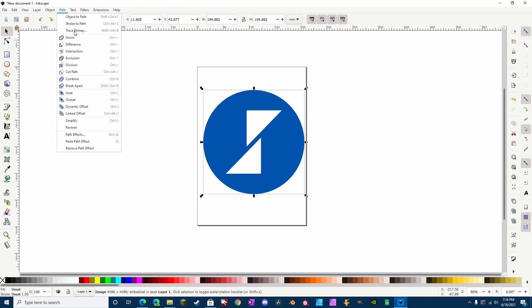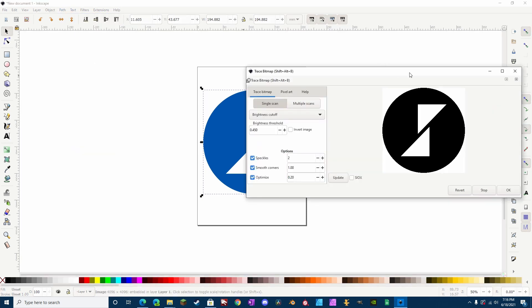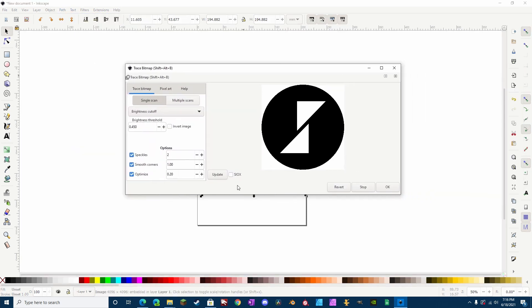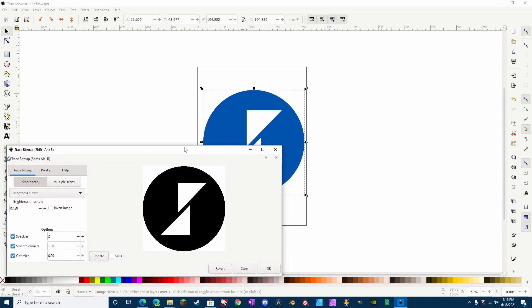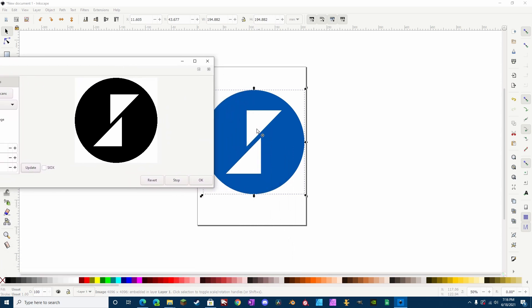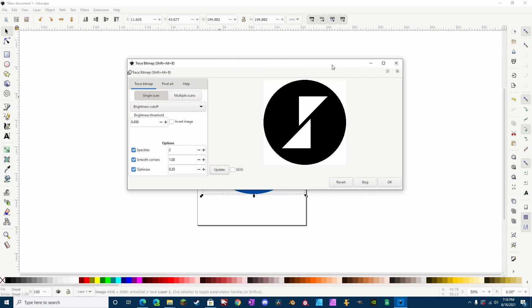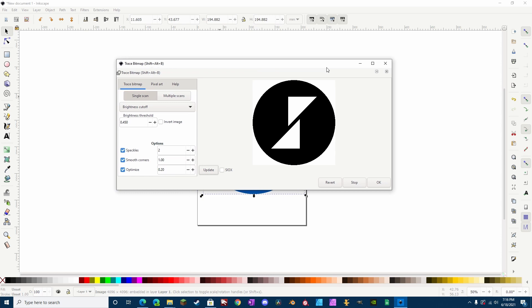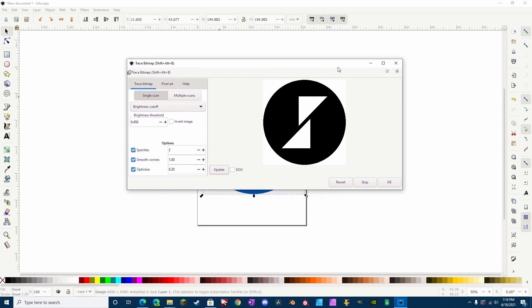Now once we have that, you'll probably have to press Update to see it. We're going to use a single scan, which is going to create a single, it's for two colors. In this case, we're using a simple logo, or a simple image, so it's going to be a lot easier to trace. If you have something that is like a picture of mountains or something like that, it's going to be a little bit harder, and you will have to use multiple scans and adjust some settings.